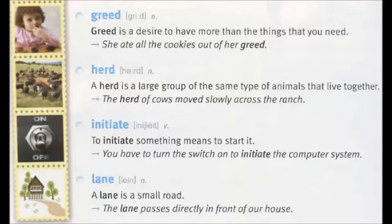Lane. A lane is a small road. The lane passes directly in front of our house.